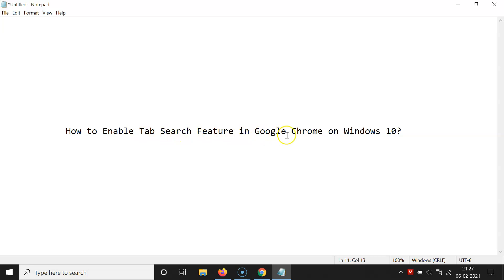In this way you can easily enable the tab search feature in Google Chrome on Windows 10. Thanks for watching — if you like my videos, please support this channel by subscribing. Thanks, bye bye.